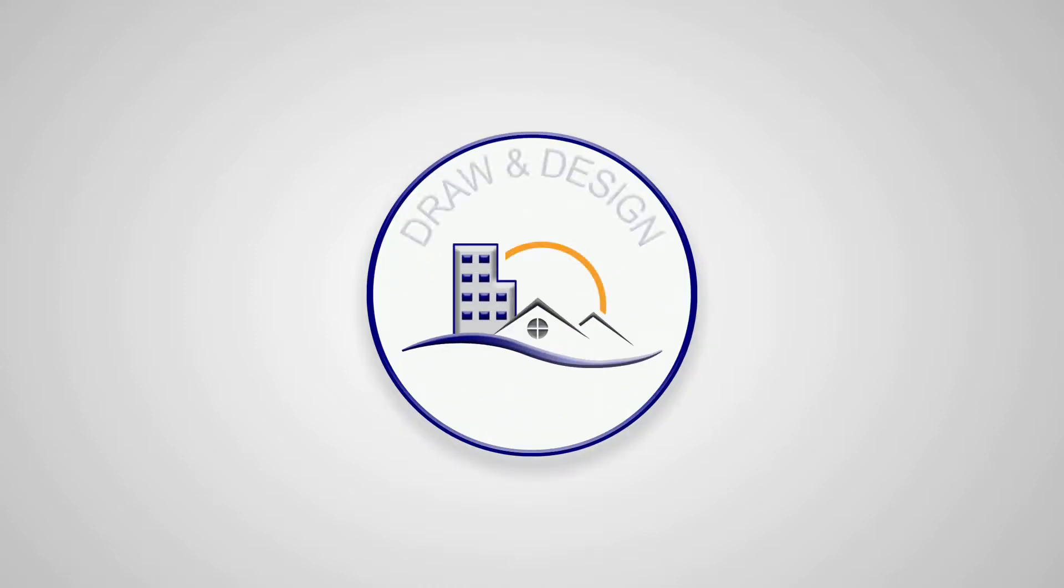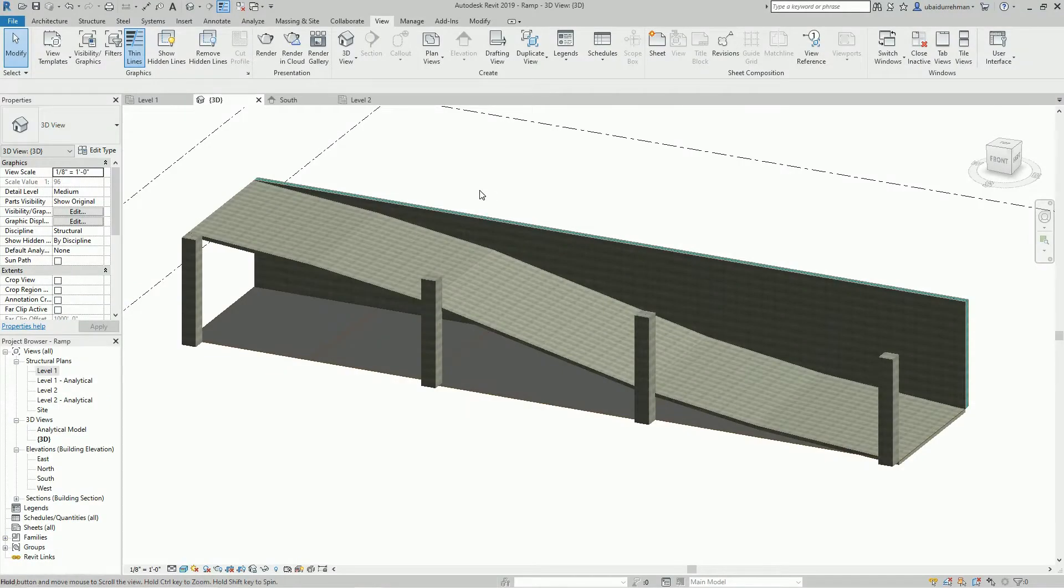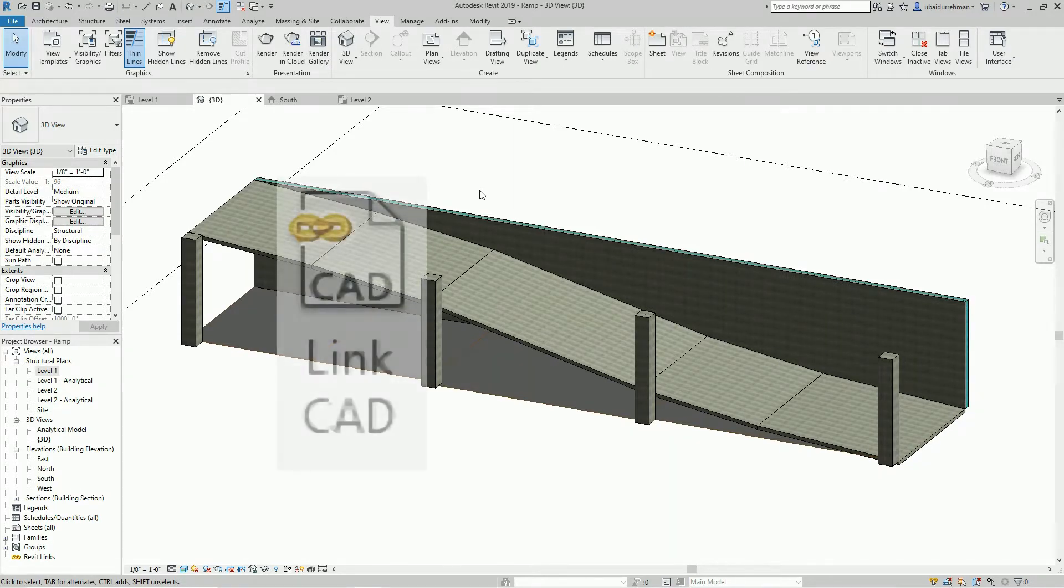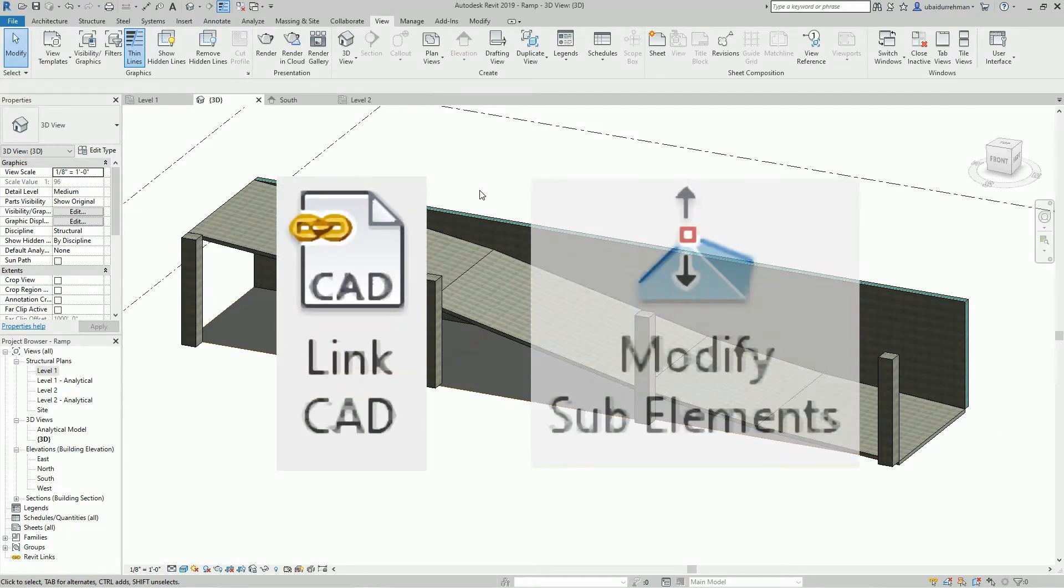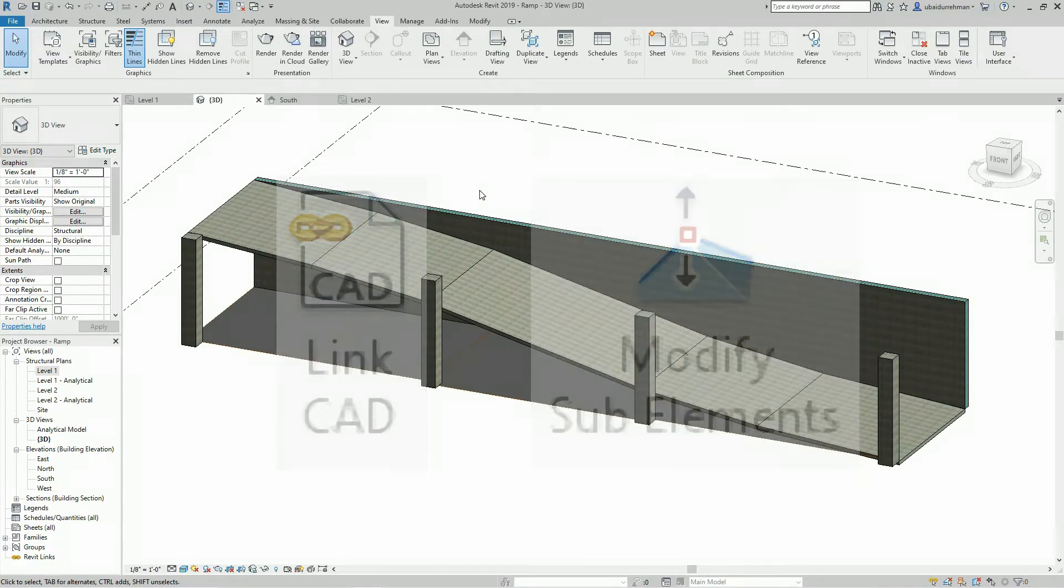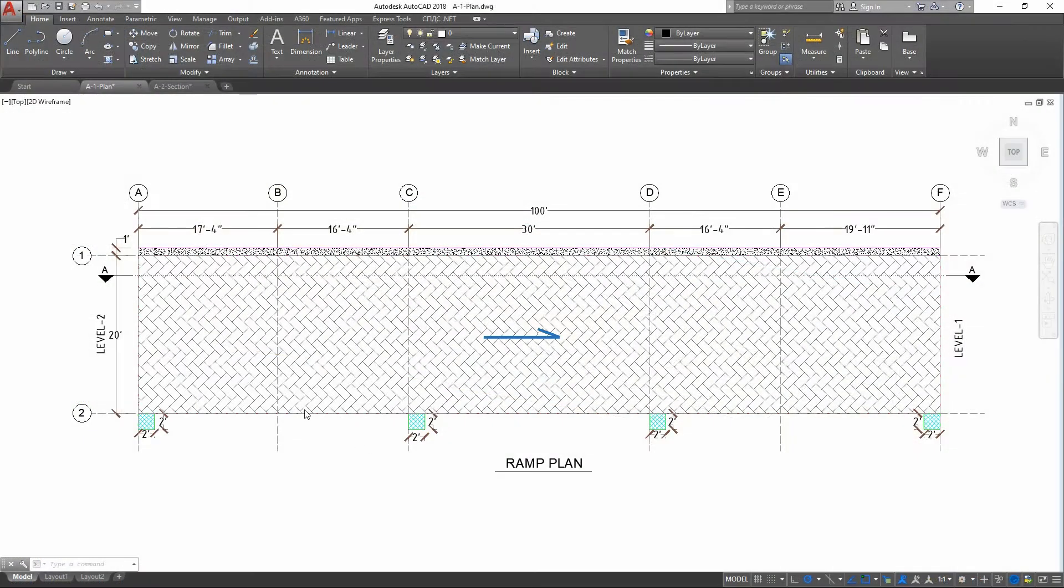Welcome to Draw and Design. In this video I am going to design a structural ramp. I will use the Link AutoCAD File tool and then Modify Sub Element tool to design this ramp. So let's get started.